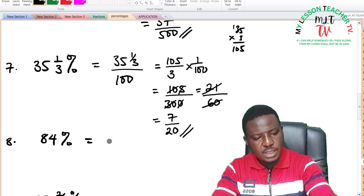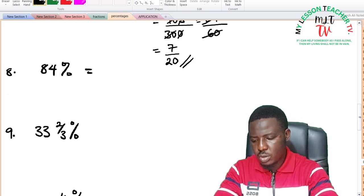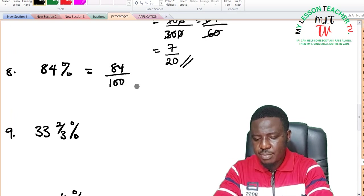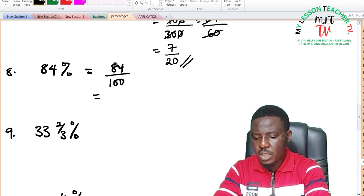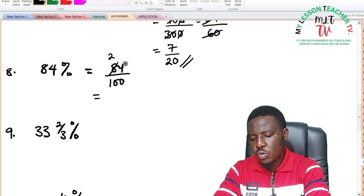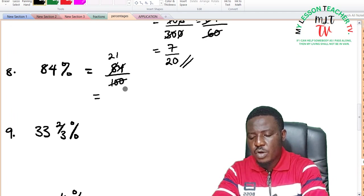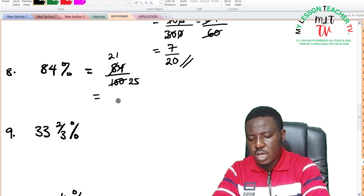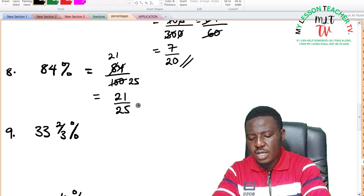For 84%: 84% is equal to 84 divided by 100. Reducing to lowest term — 4 can divide: 4 into 84 is 21, and 4 into 100 is 25. So our answer is 21 over 25 as a fraction.